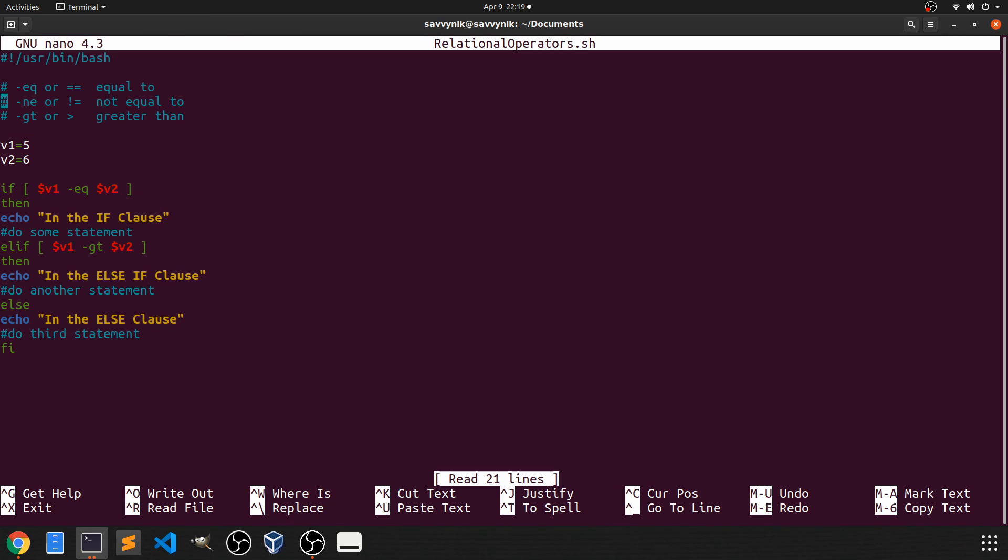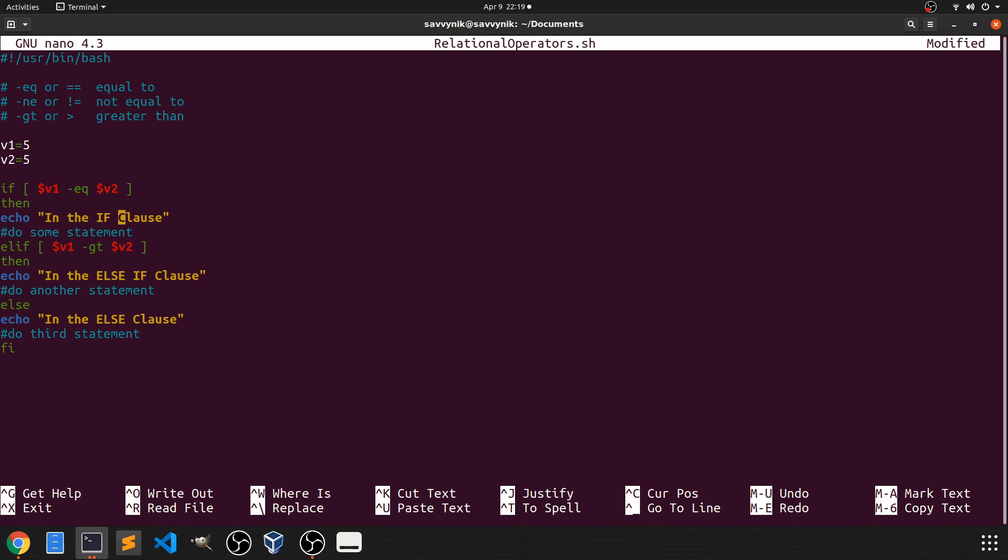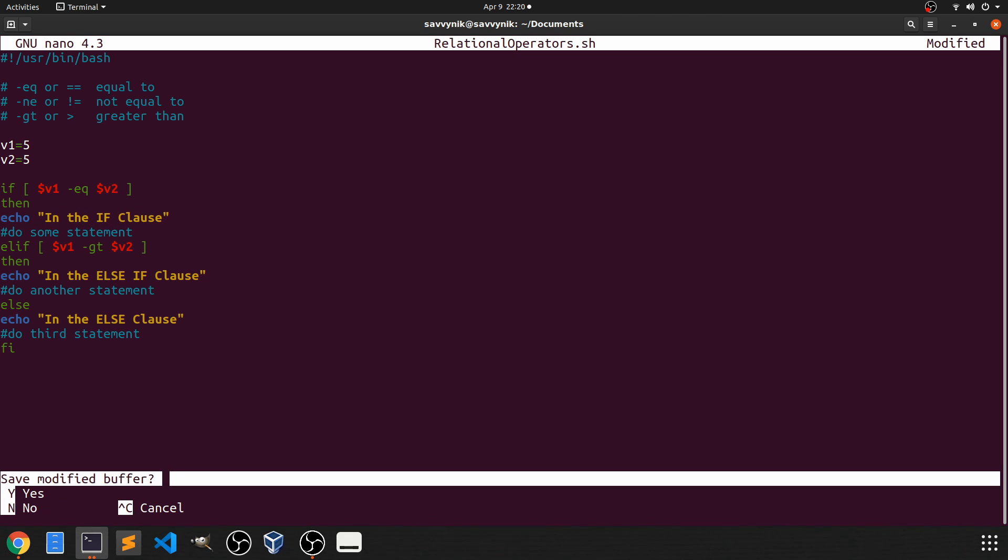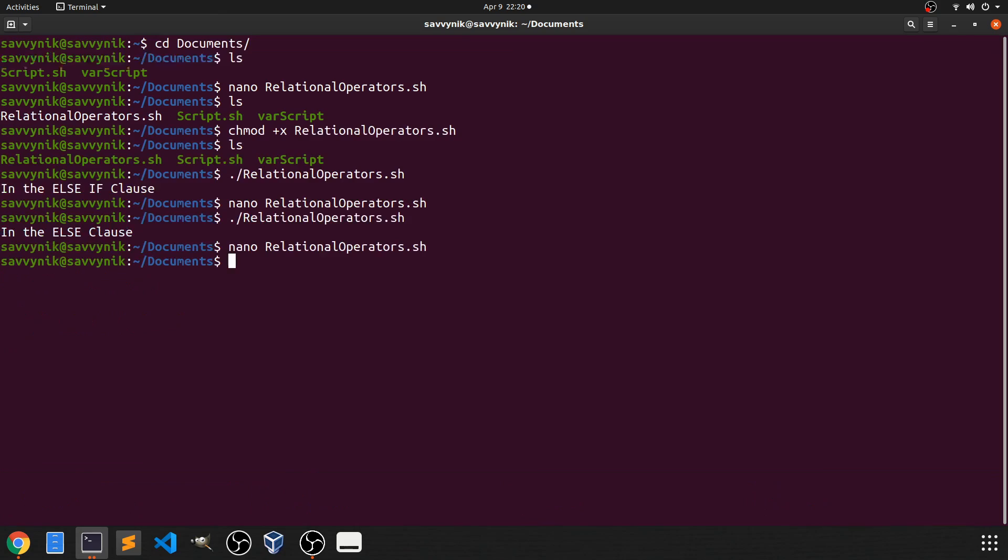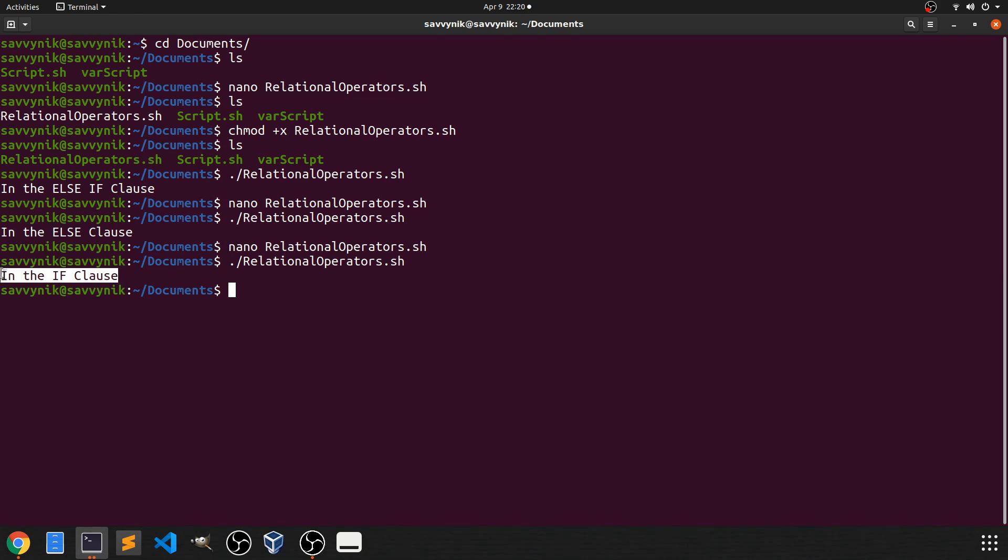Now in order to go ahead and get into the first clause, let's go ahead and change this variable two around so it does match V1. So now they're both five. We should expect in the if clause to come up this time if we run our program. So I'm going to go ahead and save this and let's rerun it. And you can see we are in the if clause this time. Great.